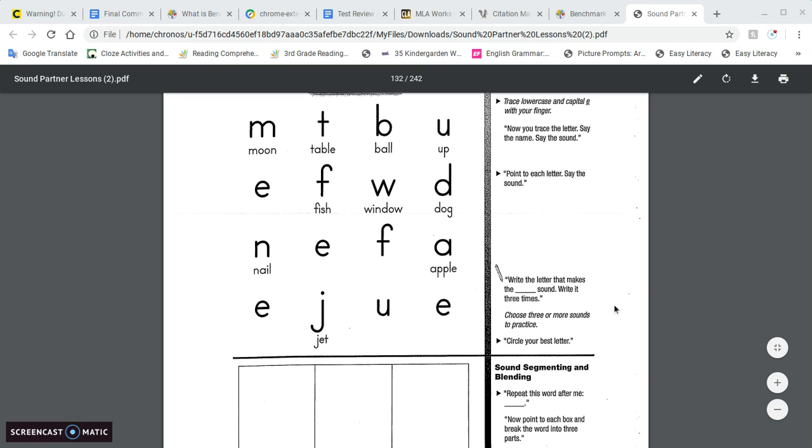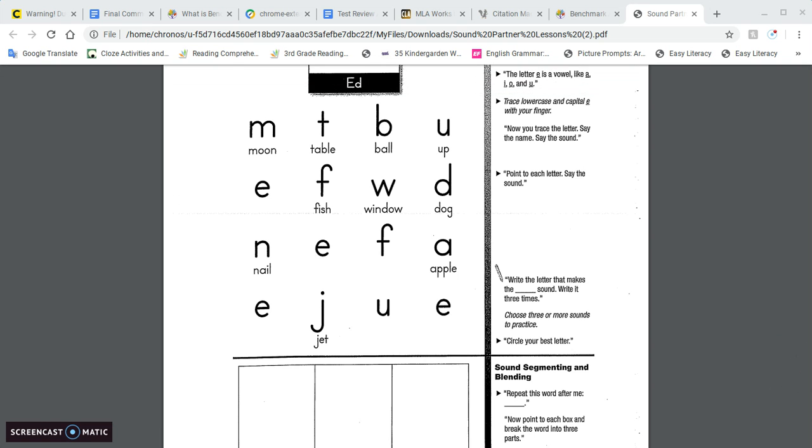Again, you want to say which letter makes the A sound and have them write it three times and pick out three different letters.